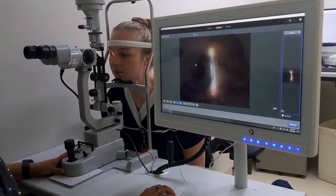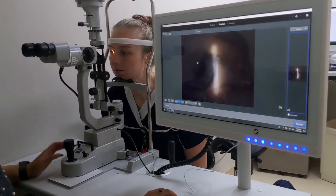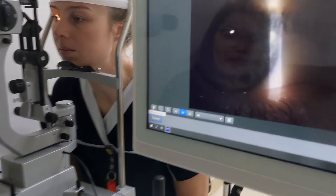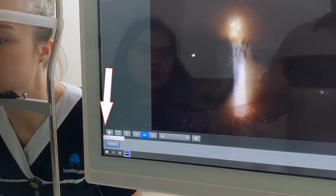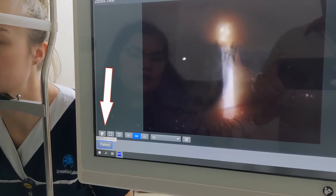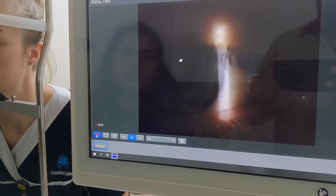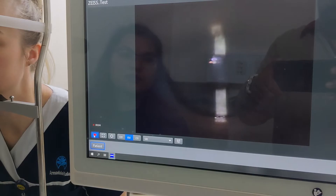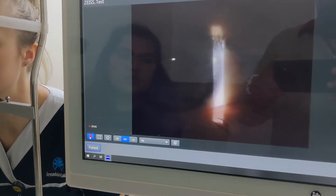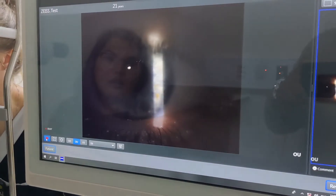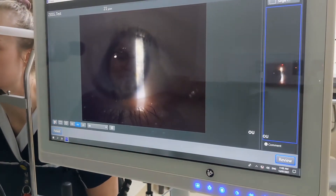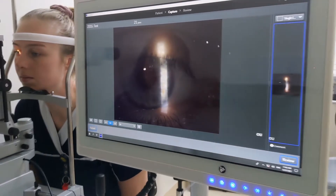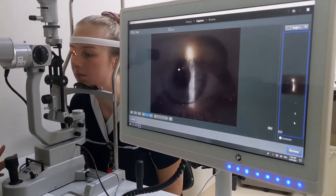You can also capture videos on the slit lamp using this button on the bottom left to start and stop recording. I'll start recording — Kelly, give me a few blinks, good. Press again to stop recording once you've captured what you need.